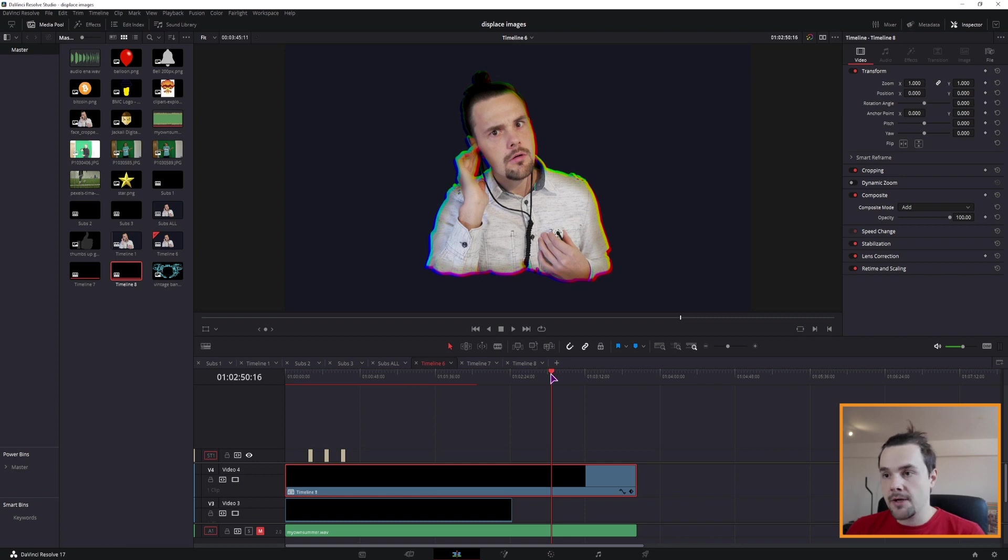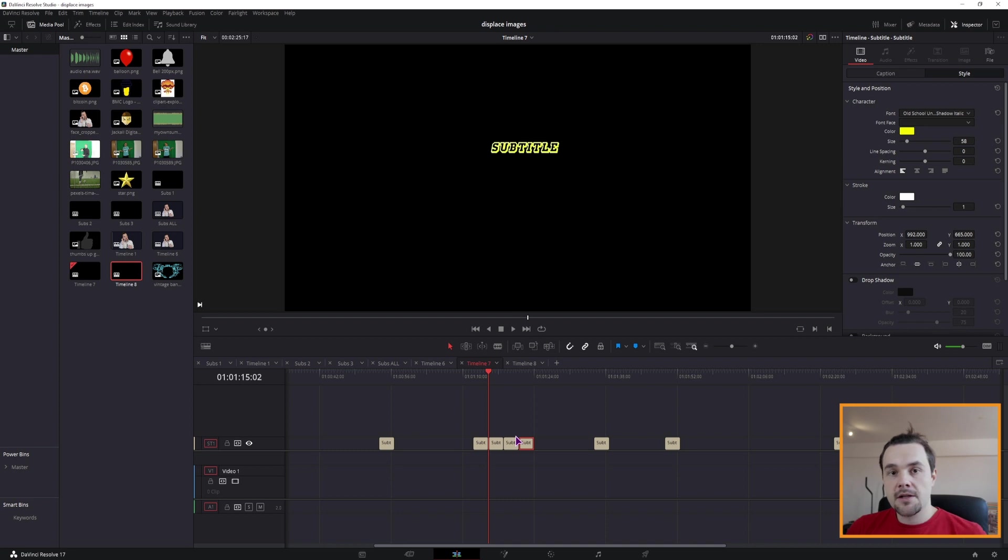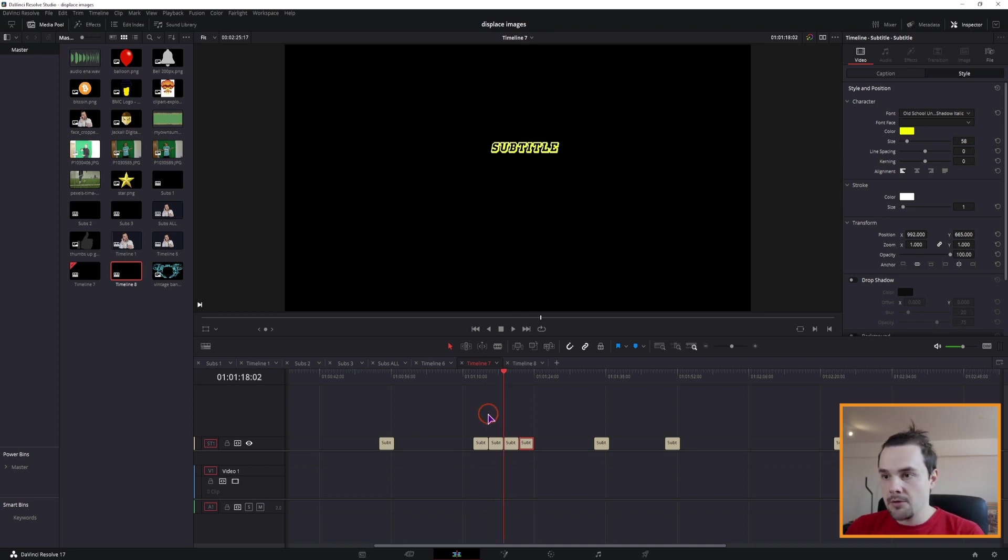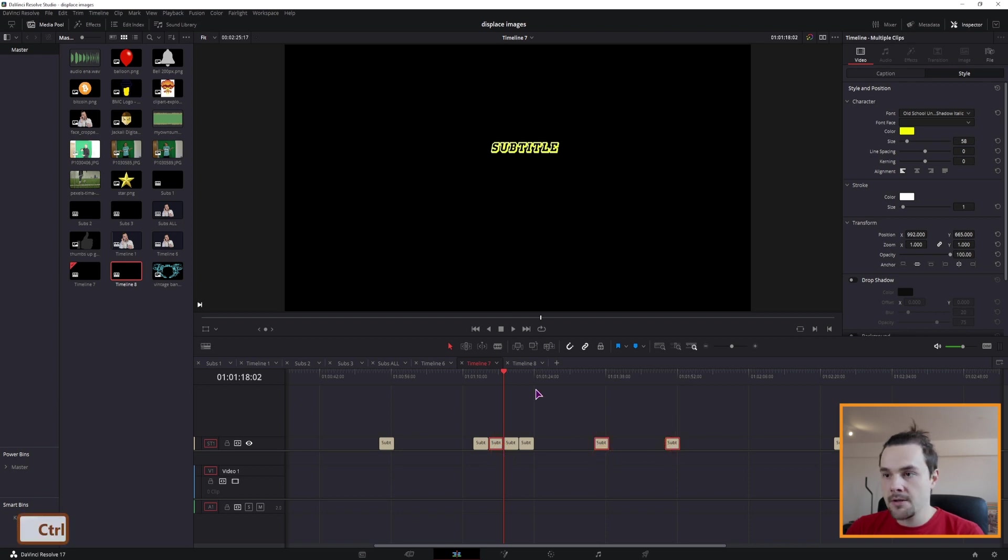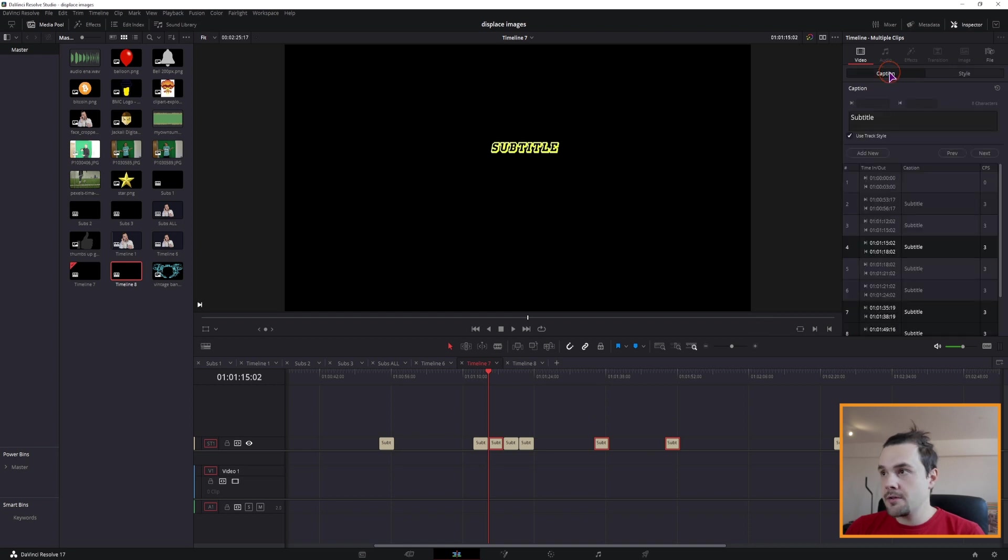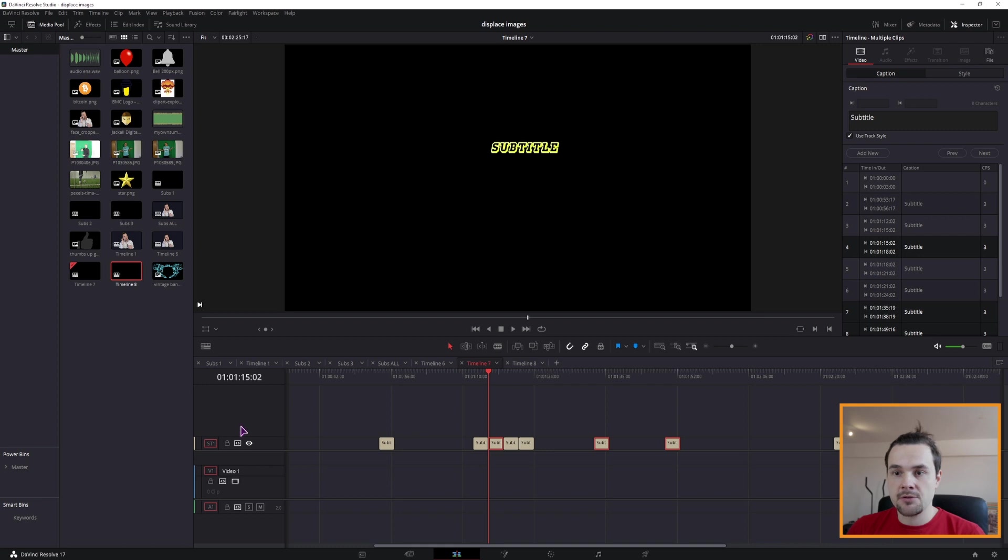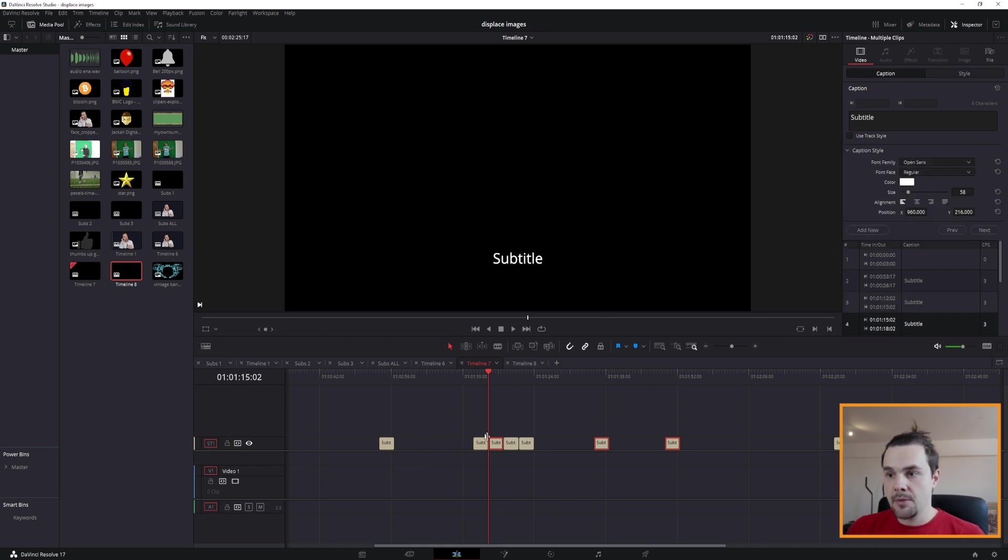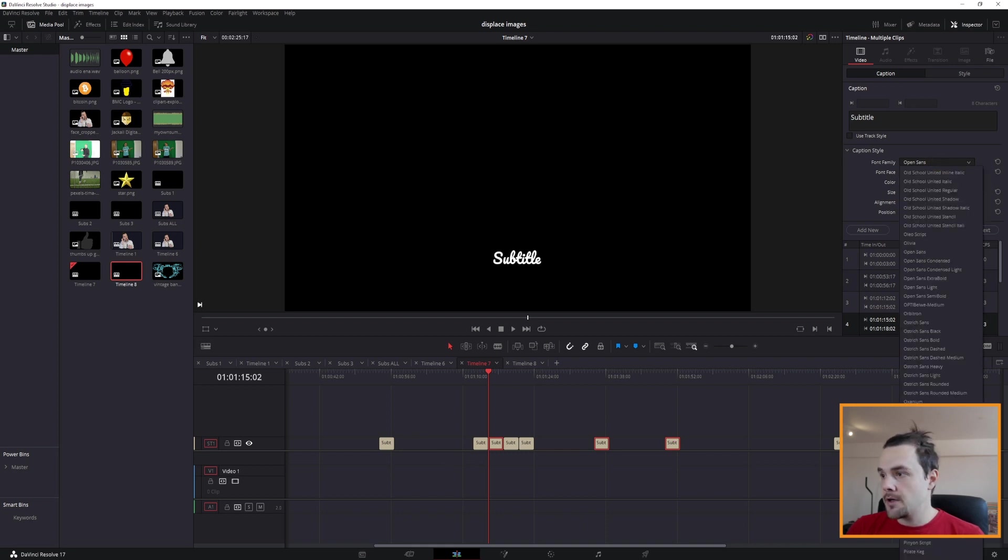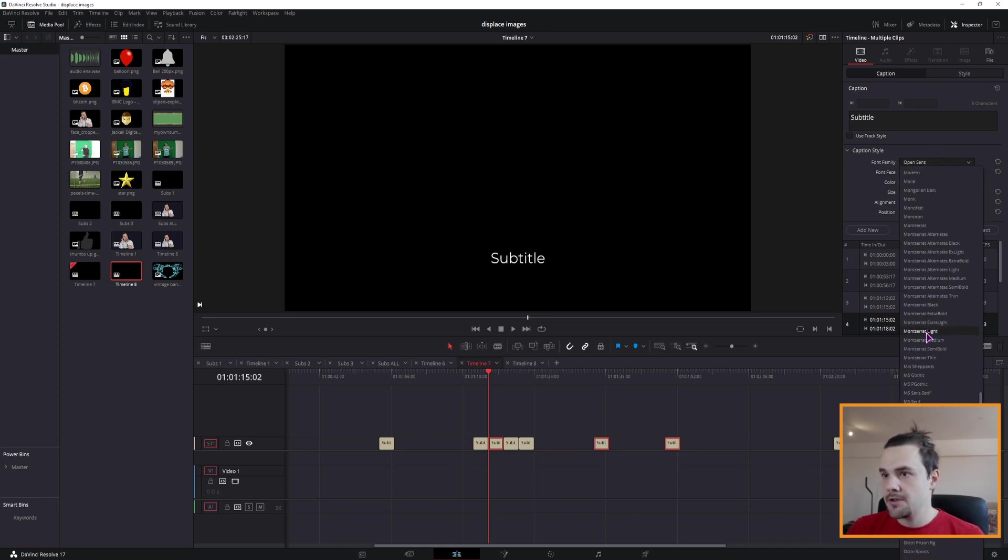Now one thing that you also can do is when you have multiple subtitles, let's say that you want to emphasize just a part of the subtitle. So what you can do is select maybe this one, this one and that one. You would then go to caption, uncheck use track style because this applies to the whole track. And now if you uncheck this, you will be changing the style for just the selected subtitles. So I can make the changes.